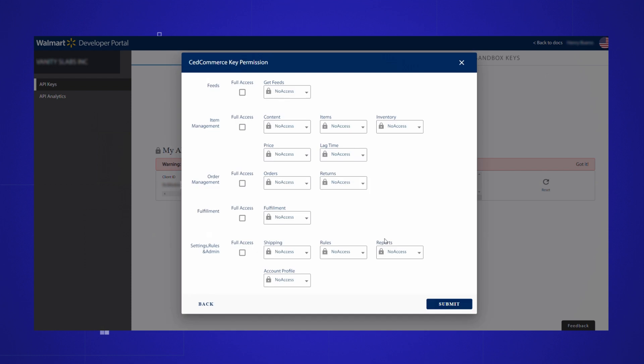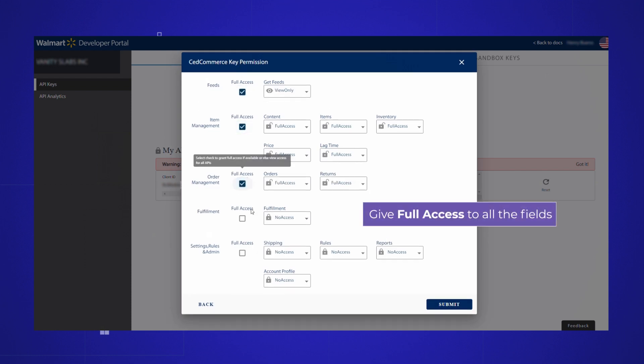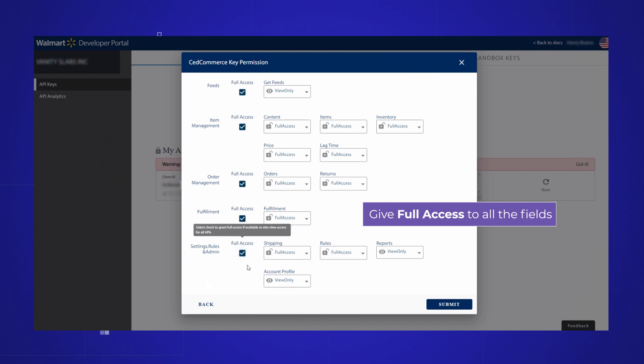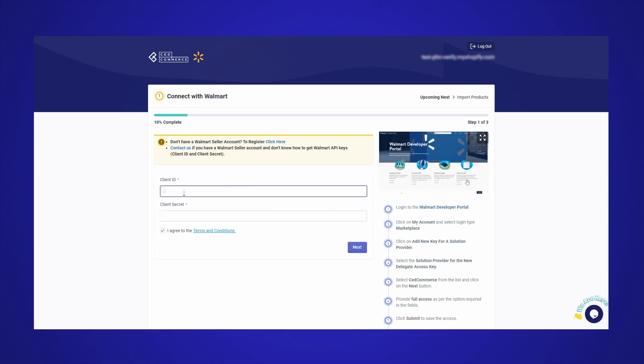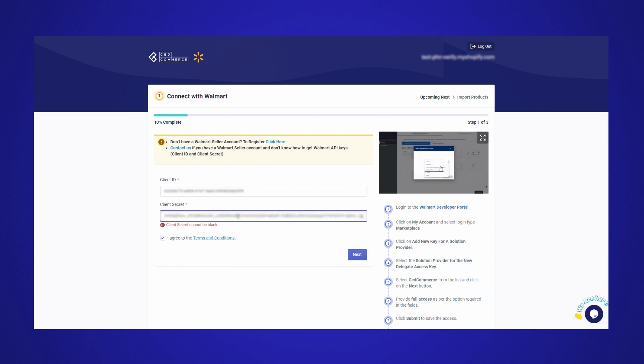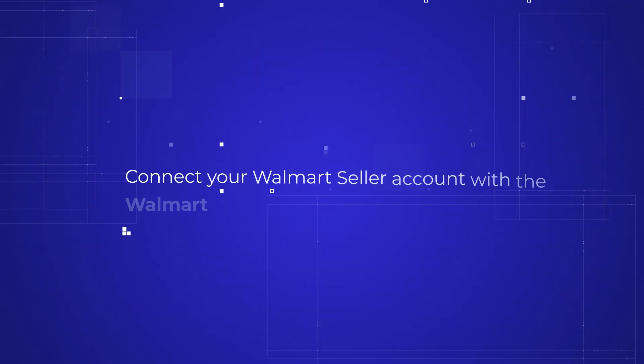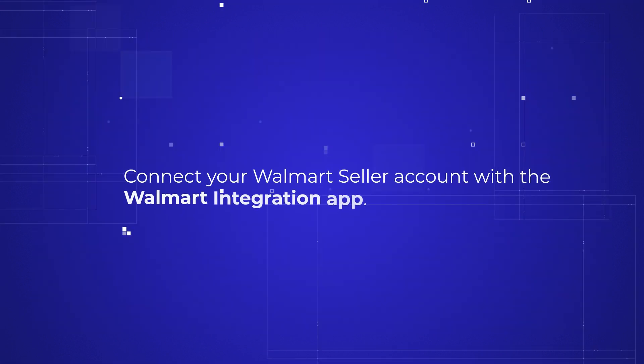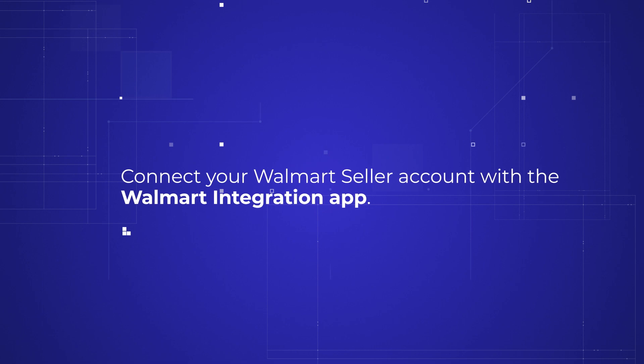Give full access to all fields. Copy the client ID and client secret and paste them into the respective fields. Now accept the terms and conditions and click next to connect your Walmart seller account with the Walmart integration app.